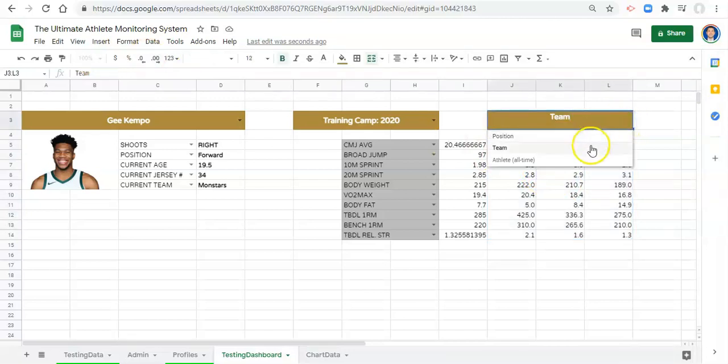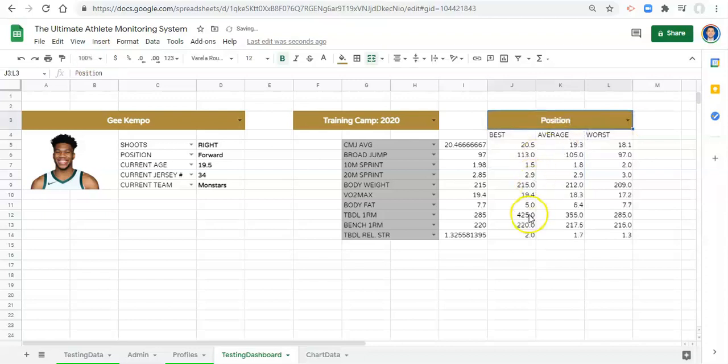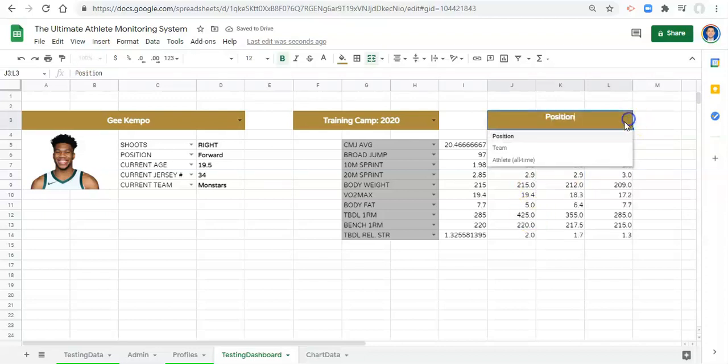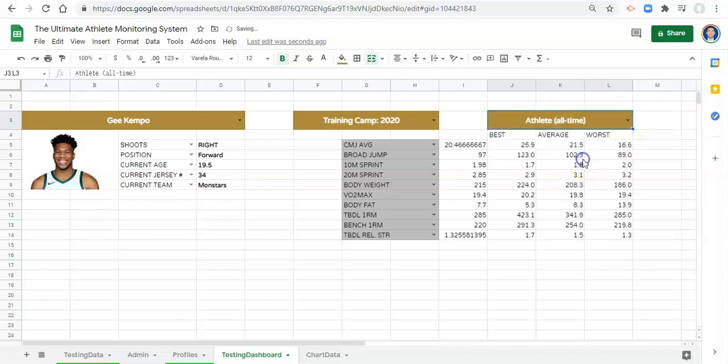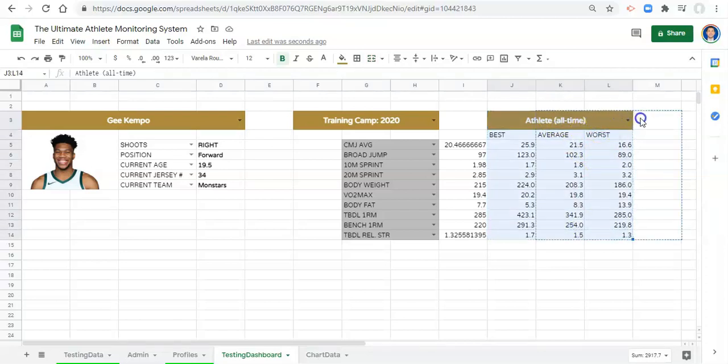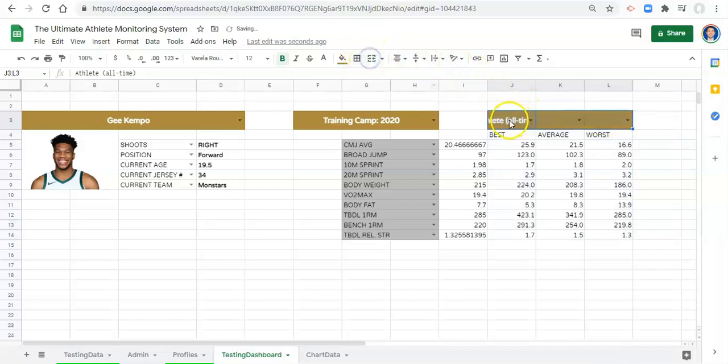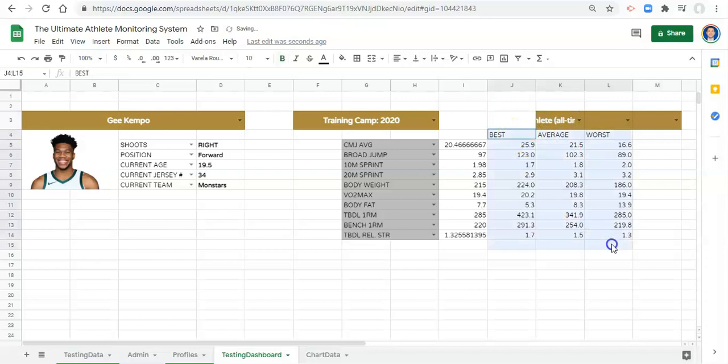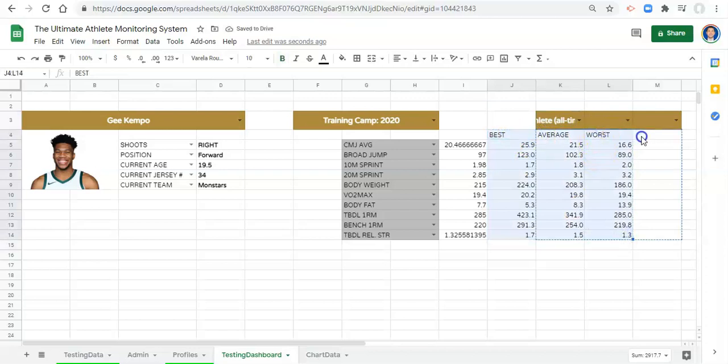Now we have the team best, average, and worst. If we select position we change, now we have the position best, average, and worst. We select the athlete all-time, now we have the athlete's all-time best, average, and worst. I'm actually going to move all this stuff over one. I'll unmerge, merge, move it over. We'll merge this again because I want something to go here, which is the athlete's difference from the average of whatever cohort we select.